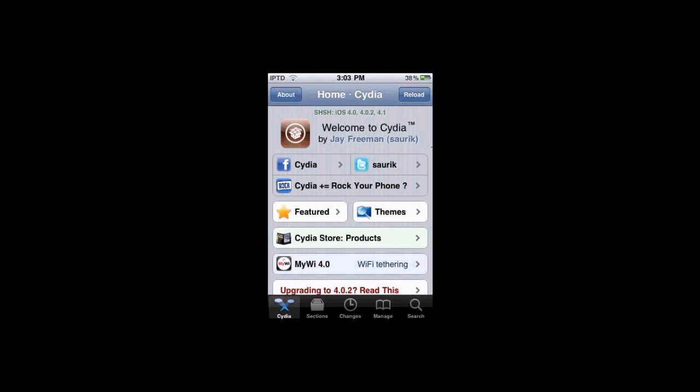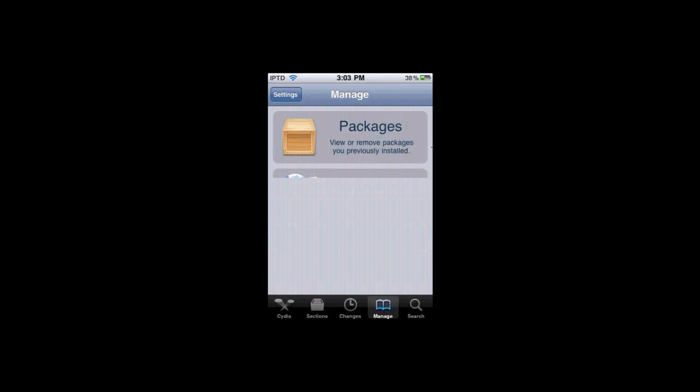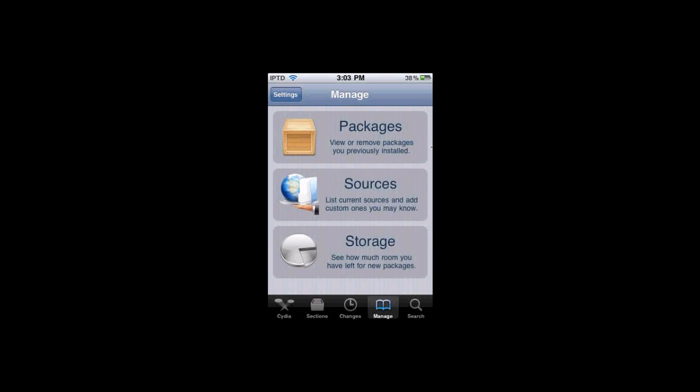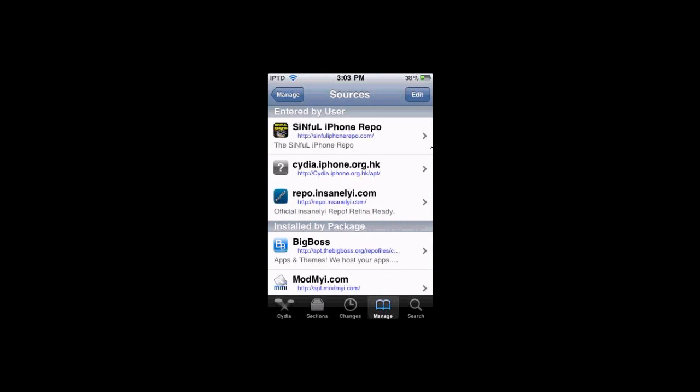To get this source, you're going to open up Cydia, and you're going to go to Manage, and you're going to go to Sources, and you're going to go to Edit, Add this Source.